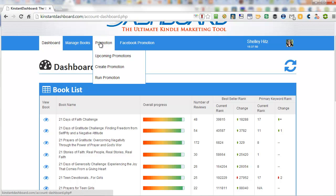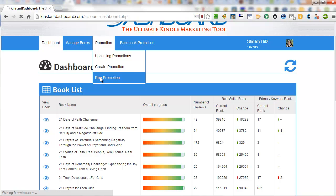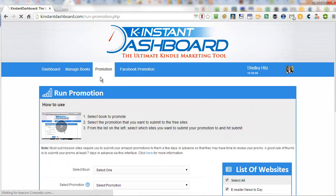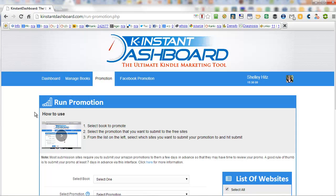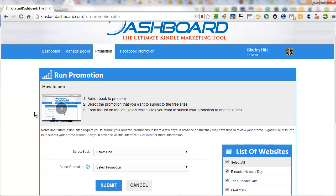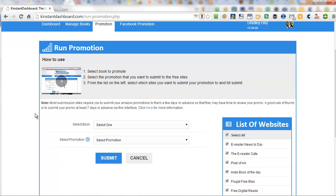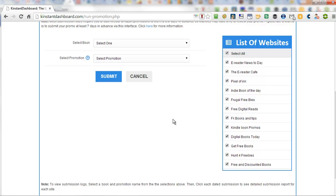However, the other thing that I love about this is the promotion. Now, if you run free KDP promotions, this is going to be a huge time saver. And when you save time, you actually save money because then you can be writing other books, you can be doing other marketing, instead of spending your time submitting to all these sites.